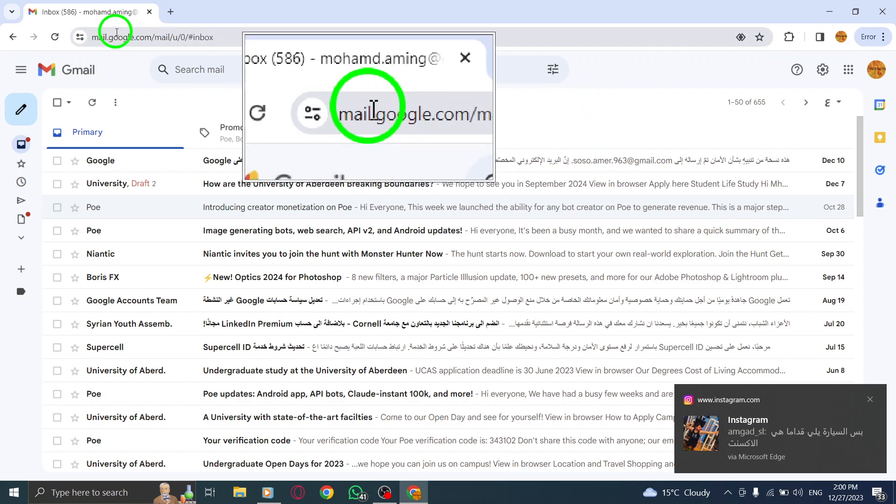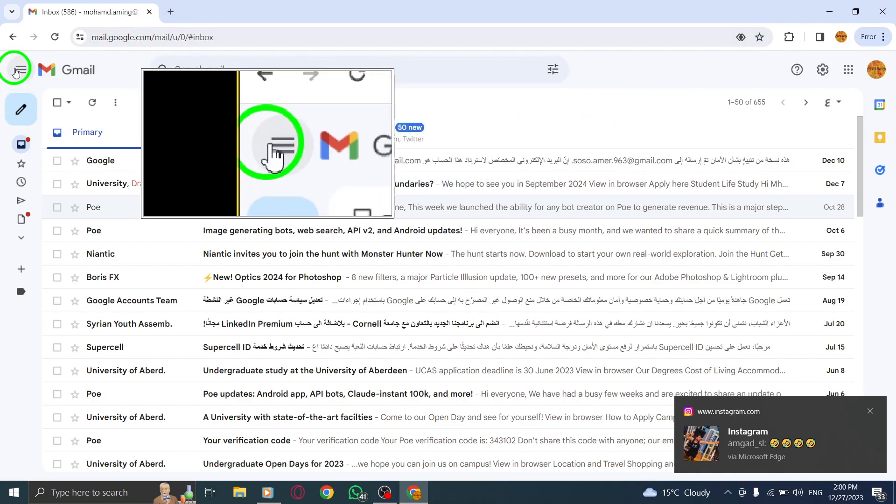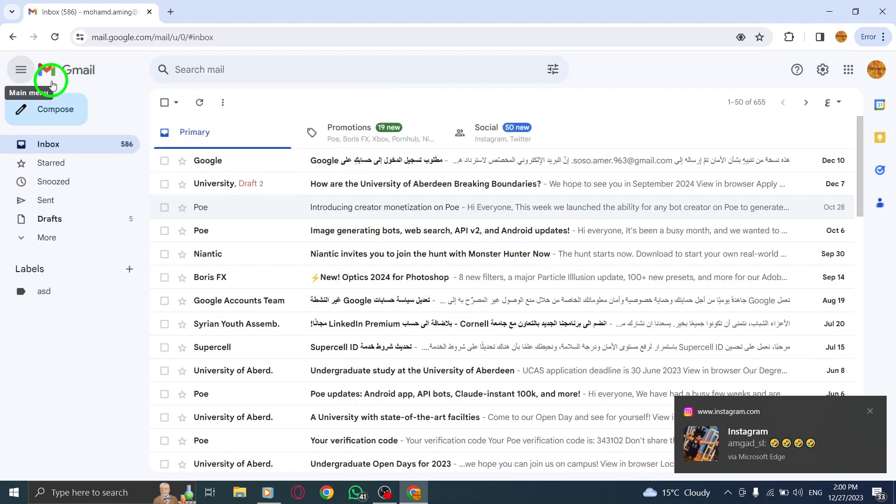Step 2. At the top left corner of the Gmail interface, click on the main menu icon. This will expand a menu with various options.